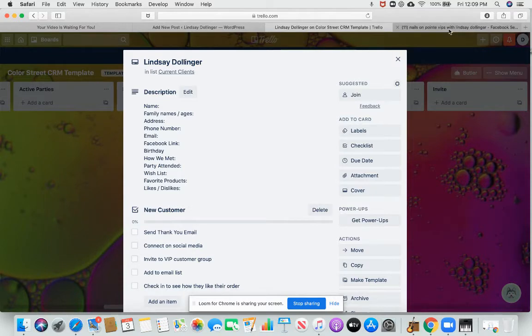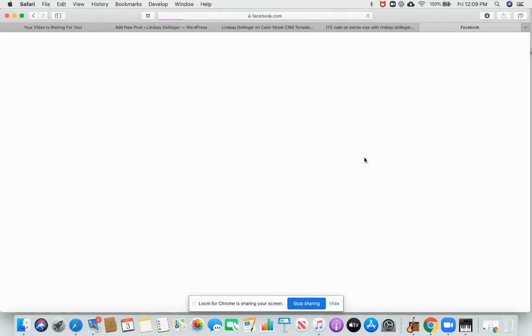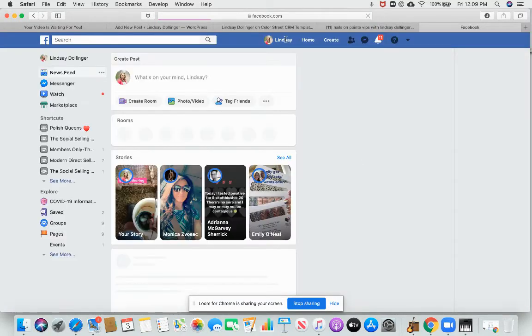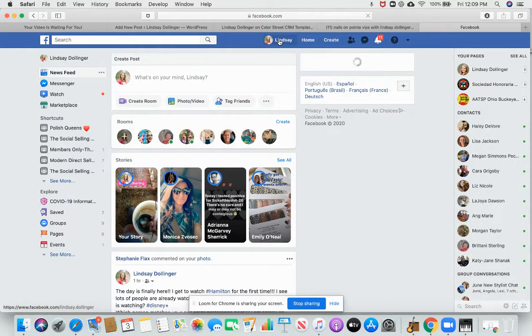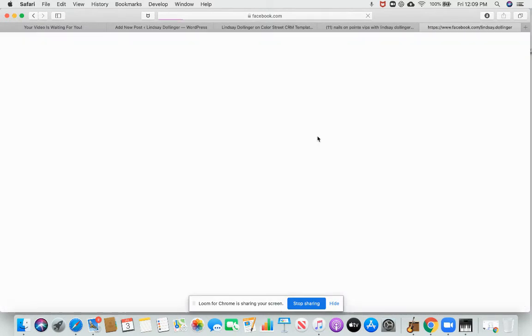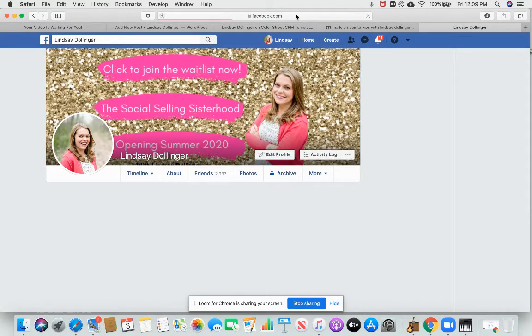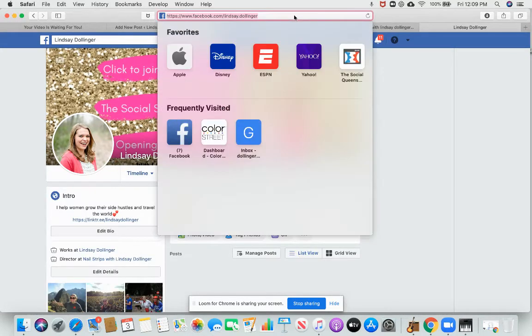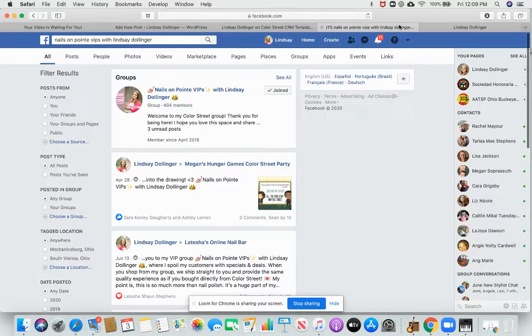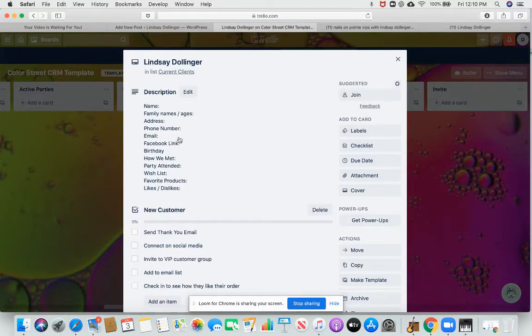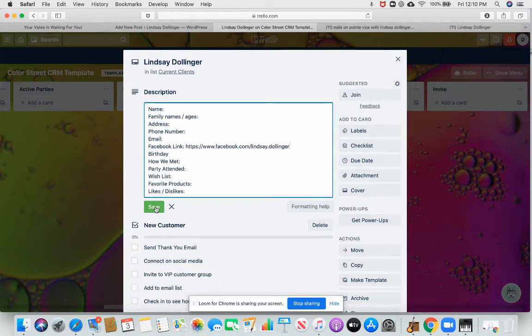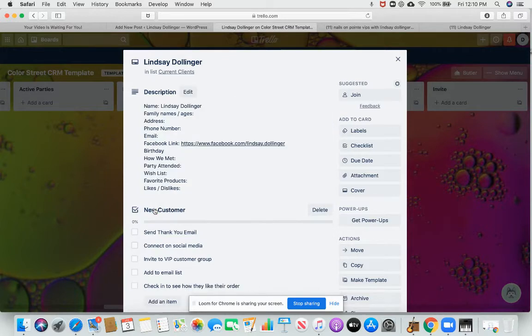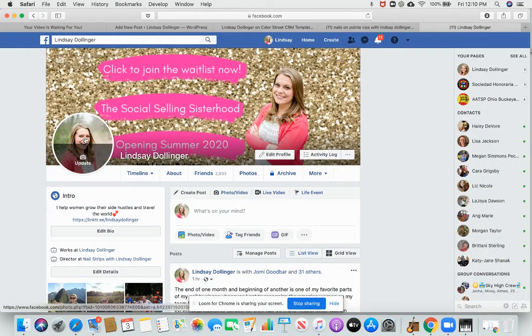So I would go to my Facebook account, find the person's profile that I am wanting to add to the board. I copy their Facebook link so that I can easily get to them to check out their profile. You don't have to rewrite the name there. That might be a little redundant. And then I save their picture.